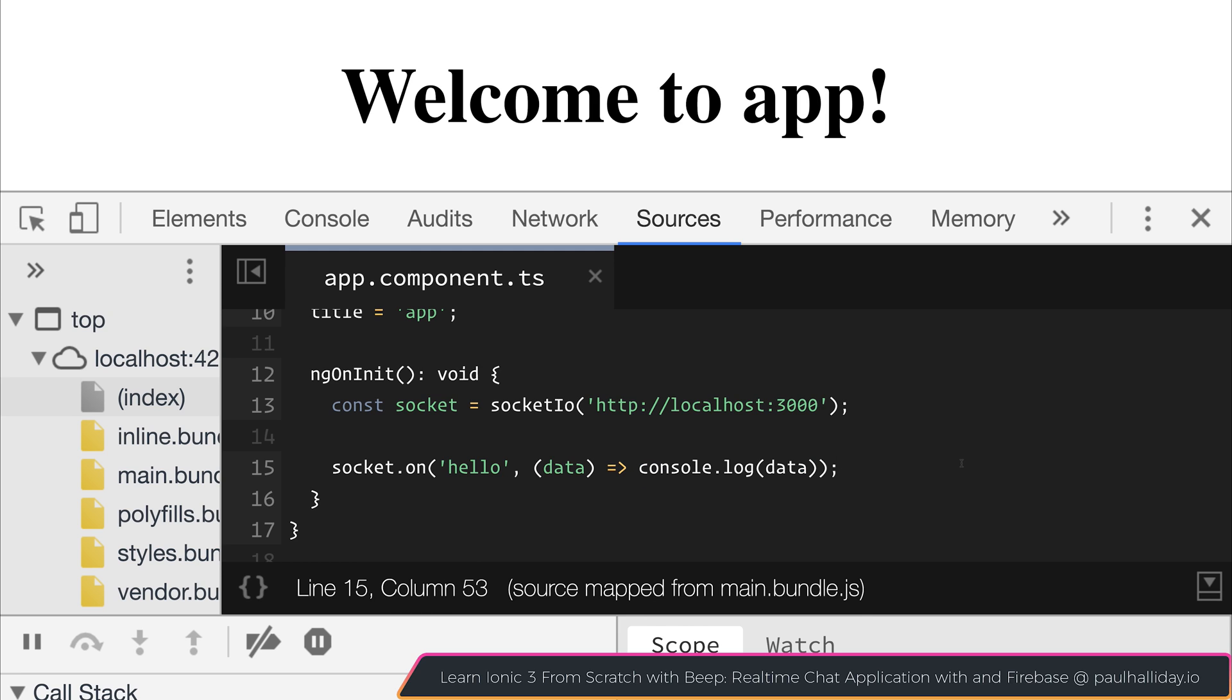So this has been an introduction to socket.io and using it inside of your Node applications and then accessing those events inside of our client Angular applications.